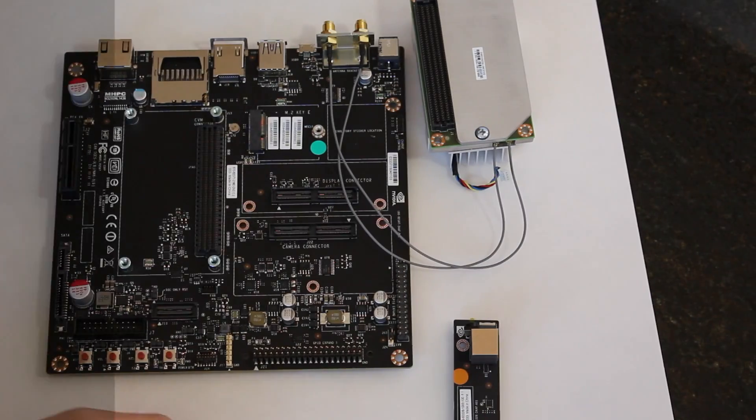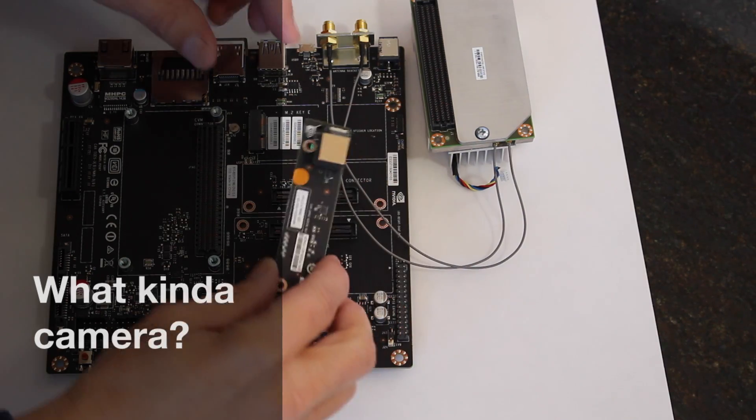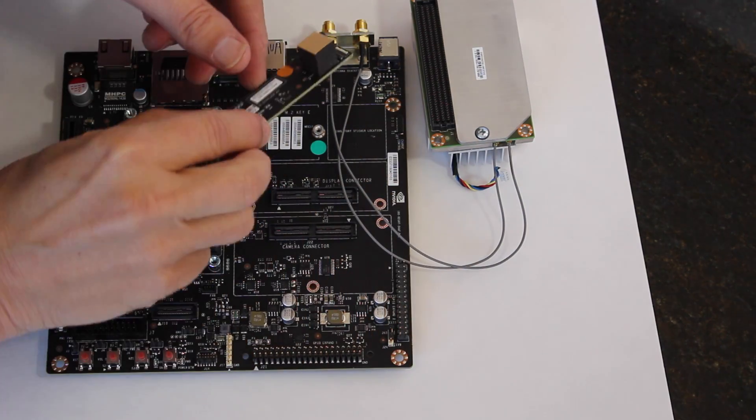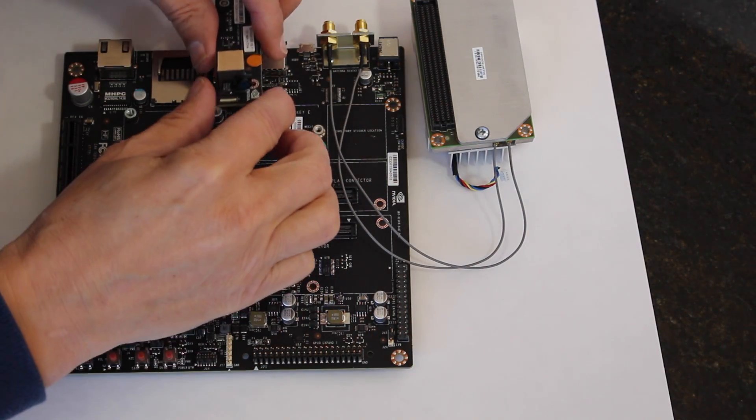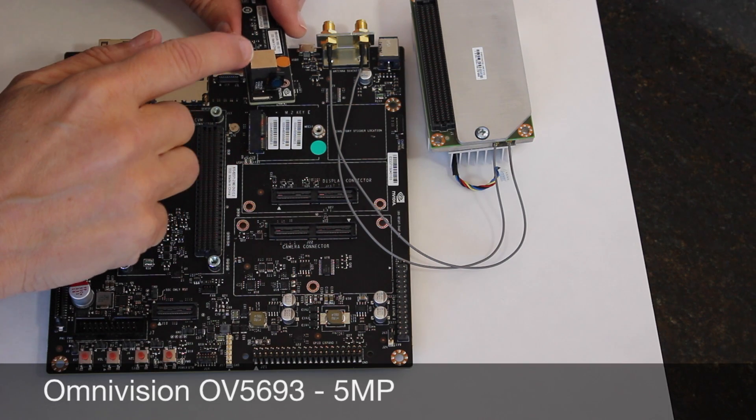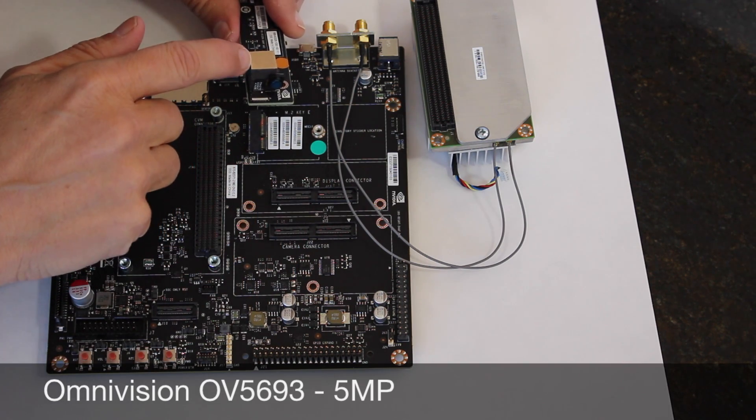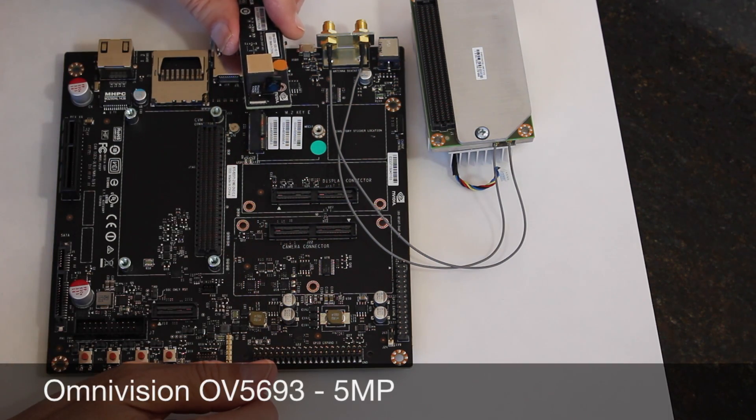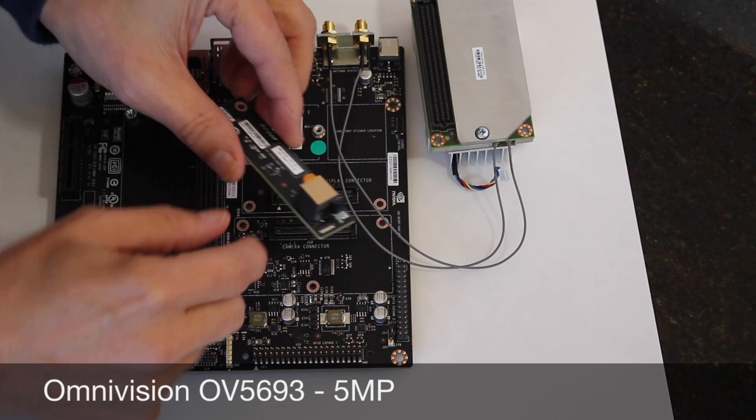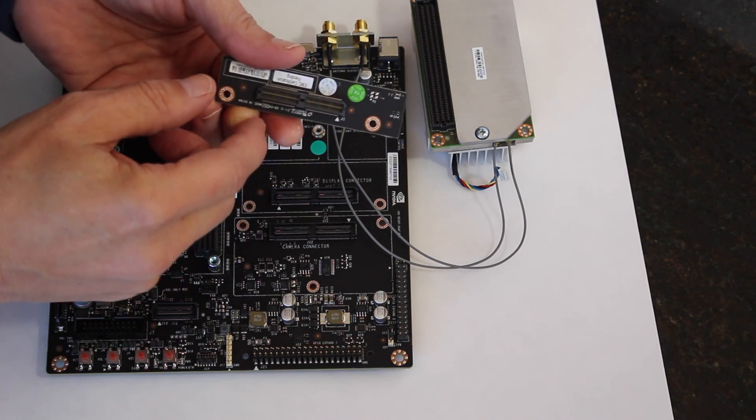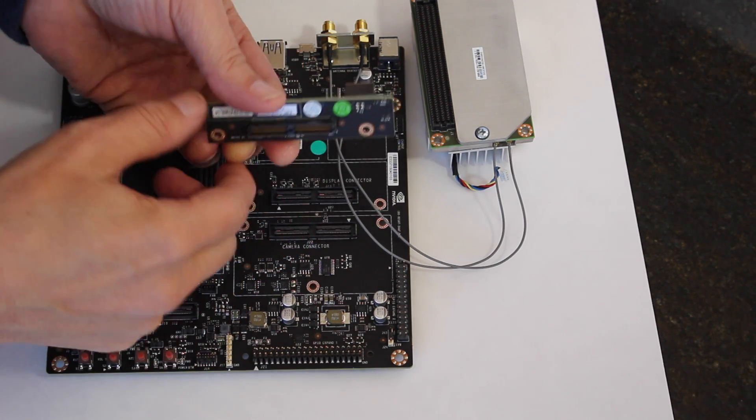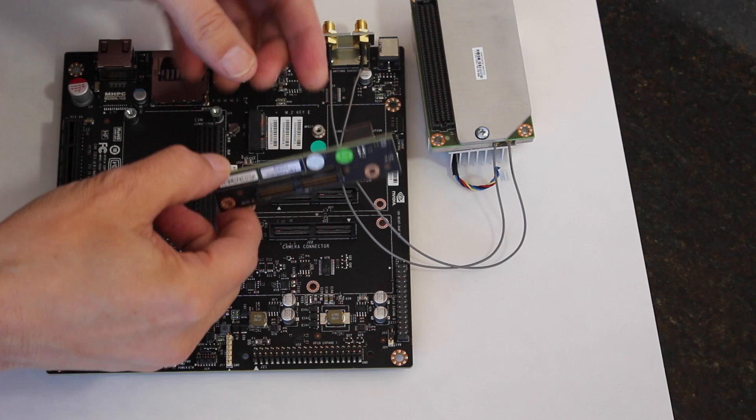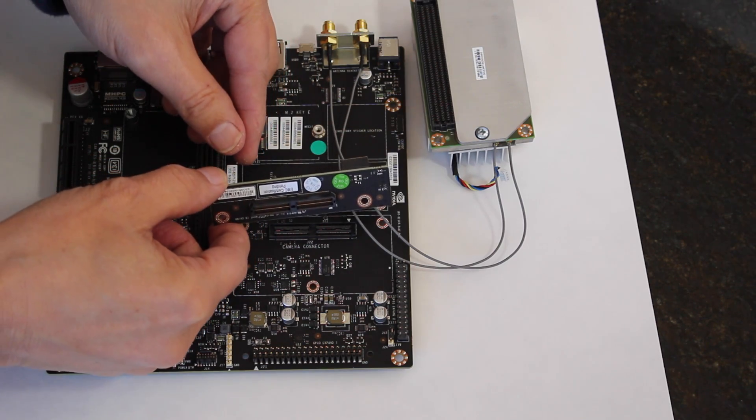Another question that we had was what type of camera sensor is in the camera module. This is the Omnivision OV5693. You can see it comes on this little carrier board that plugs into the main carrier board of the TX1 development kit.